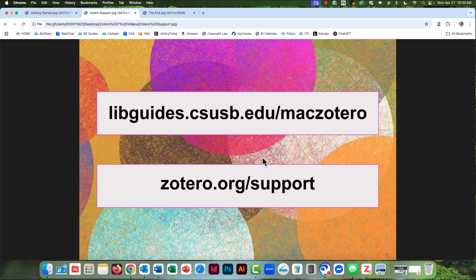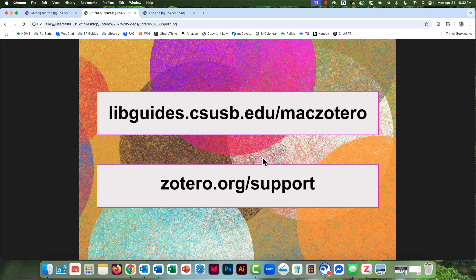Don't miss the Library's Written and Illustrated Guide to Zotero 7 for Mac at libguides.csusb.edu/maczotero. It has a detailed overview of Zotero 7's basic functions.